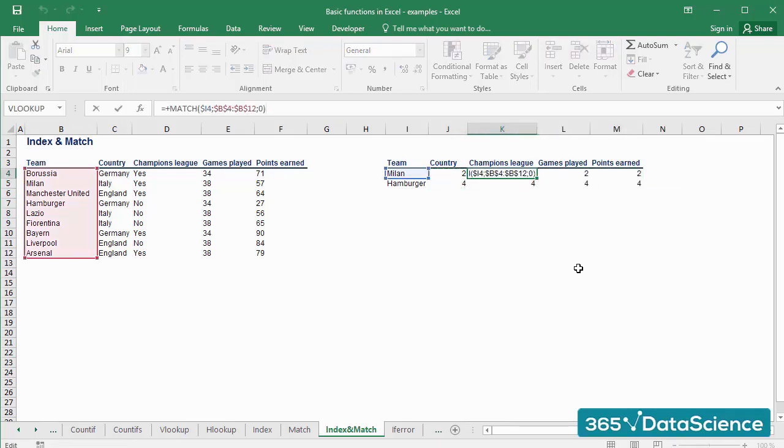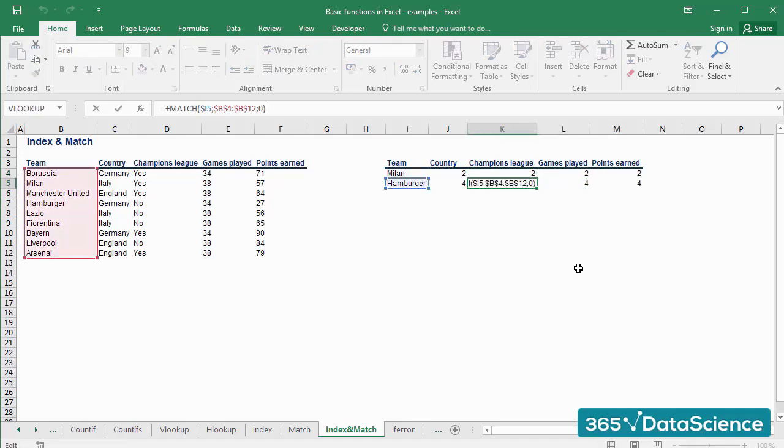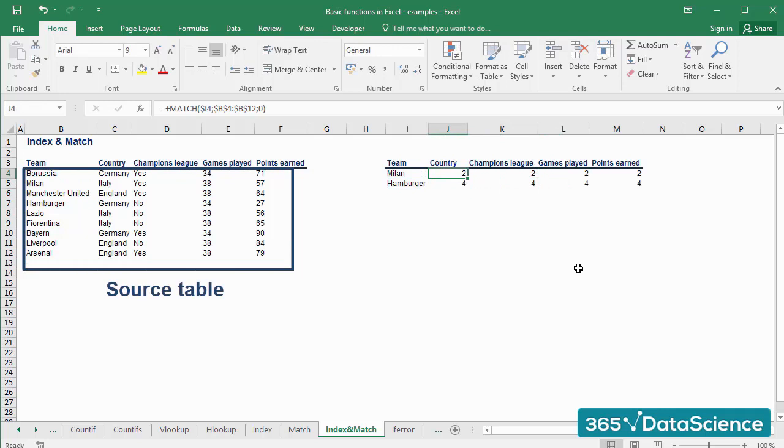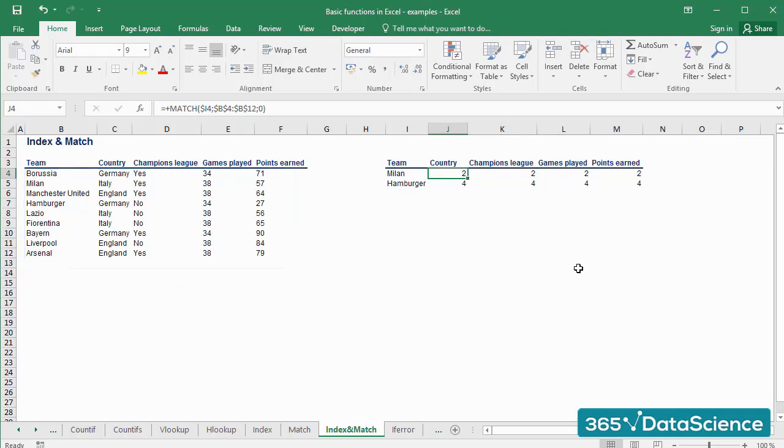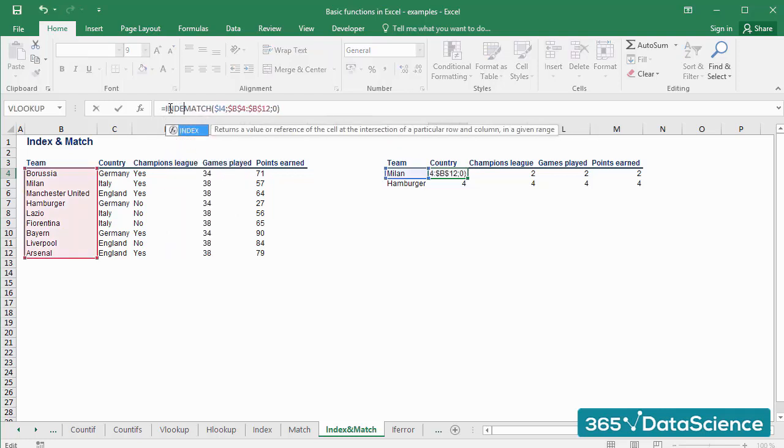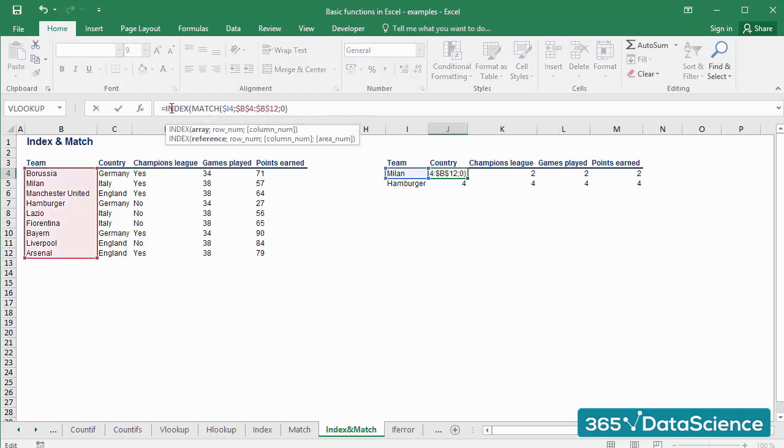So what we have here is the position of the lookup value within the source table. It does not do much work, but only for now. Let's type INDEX in front of the MATCH function, and add a left parenthesis.